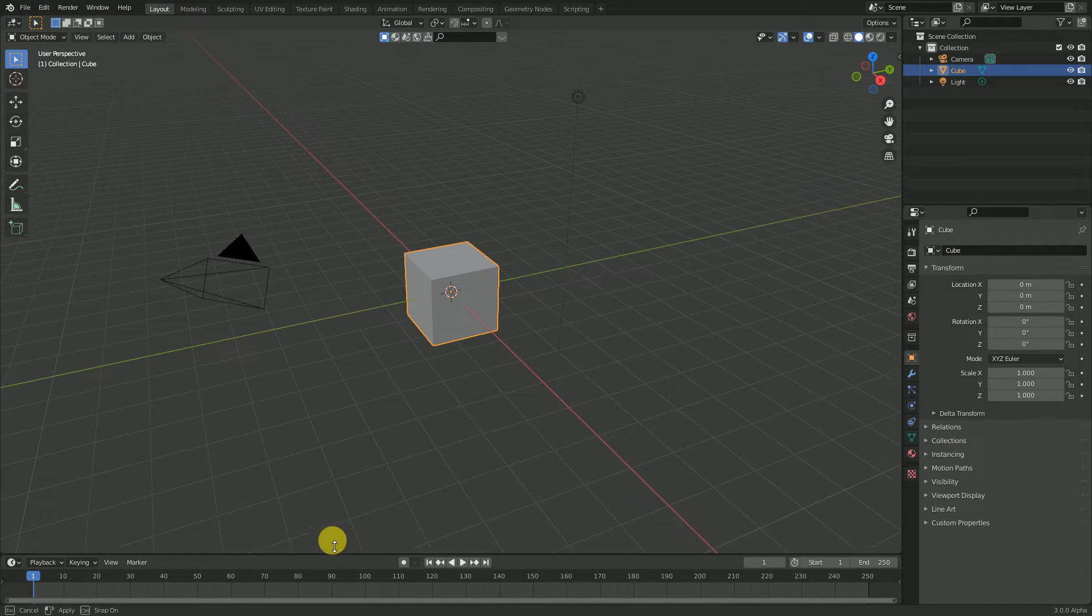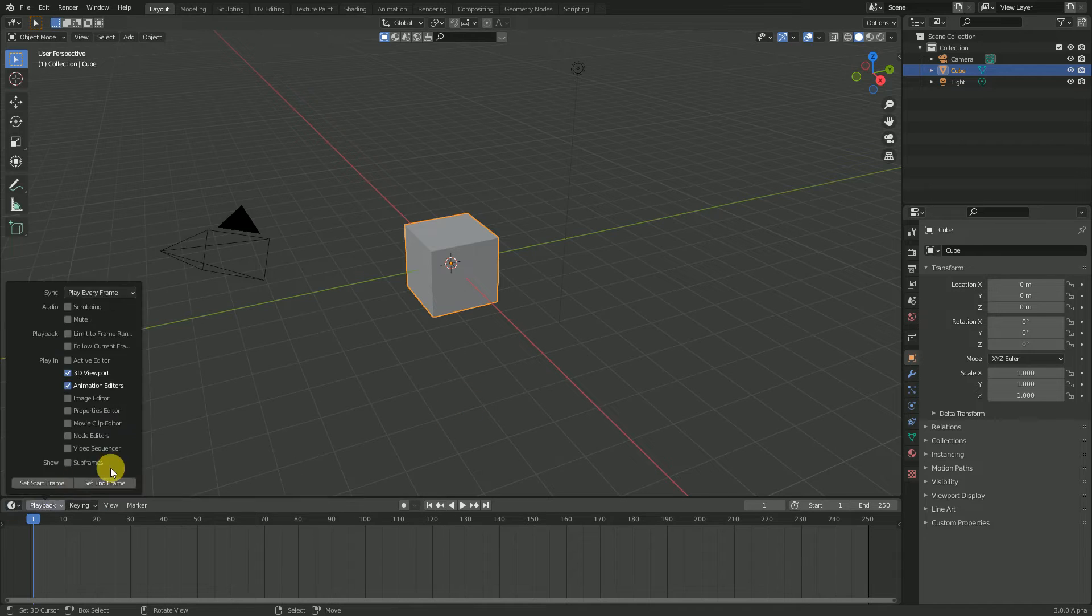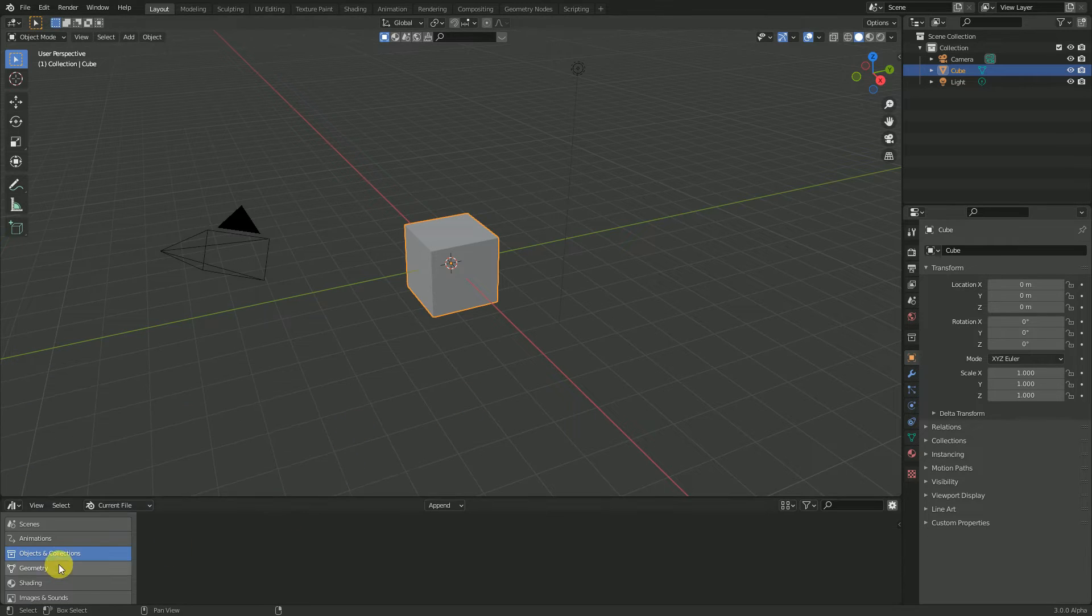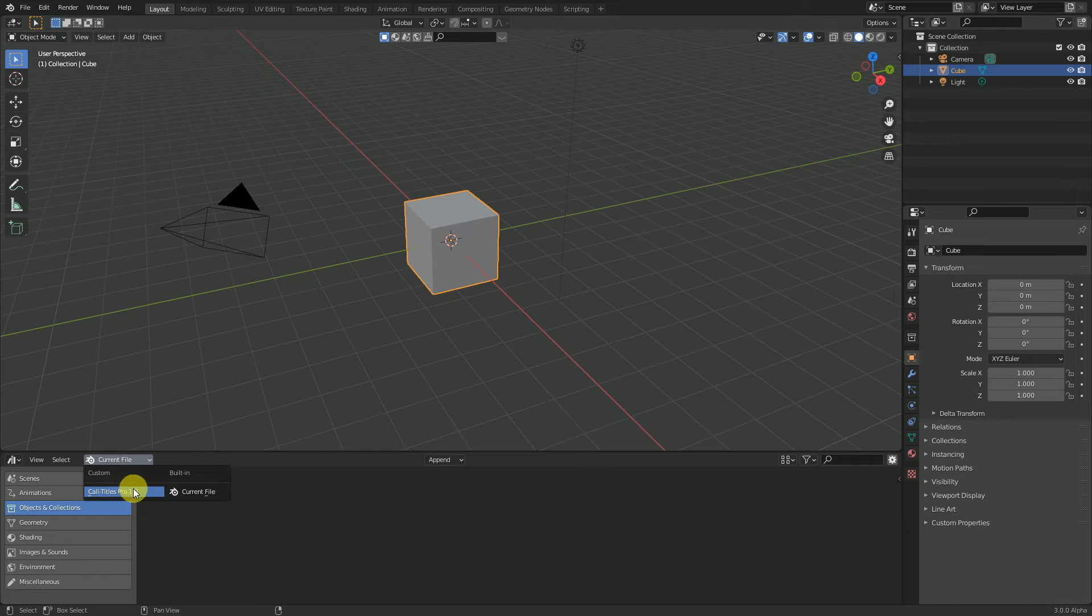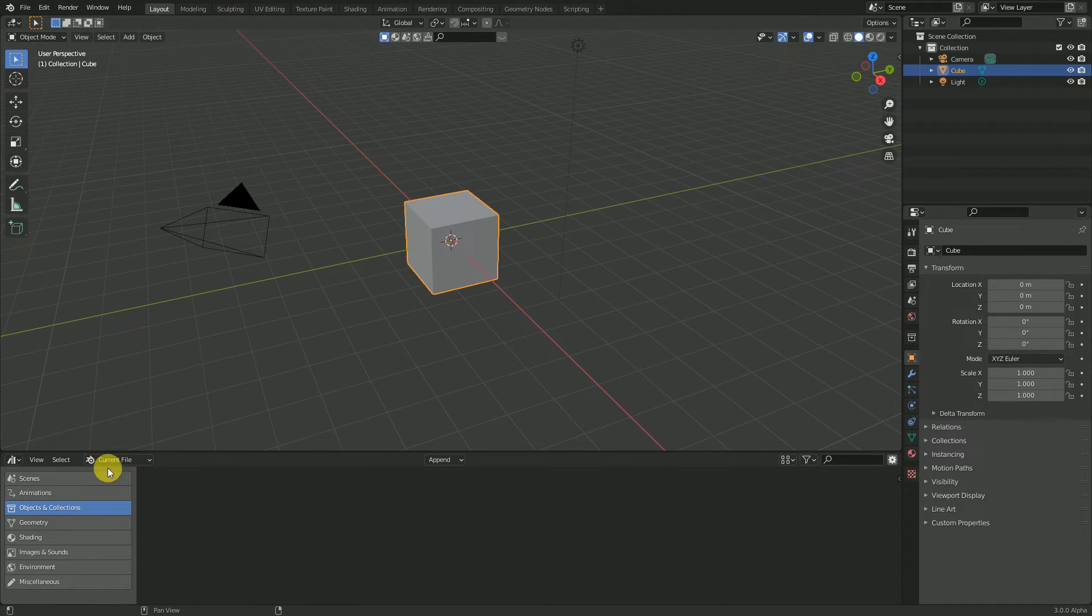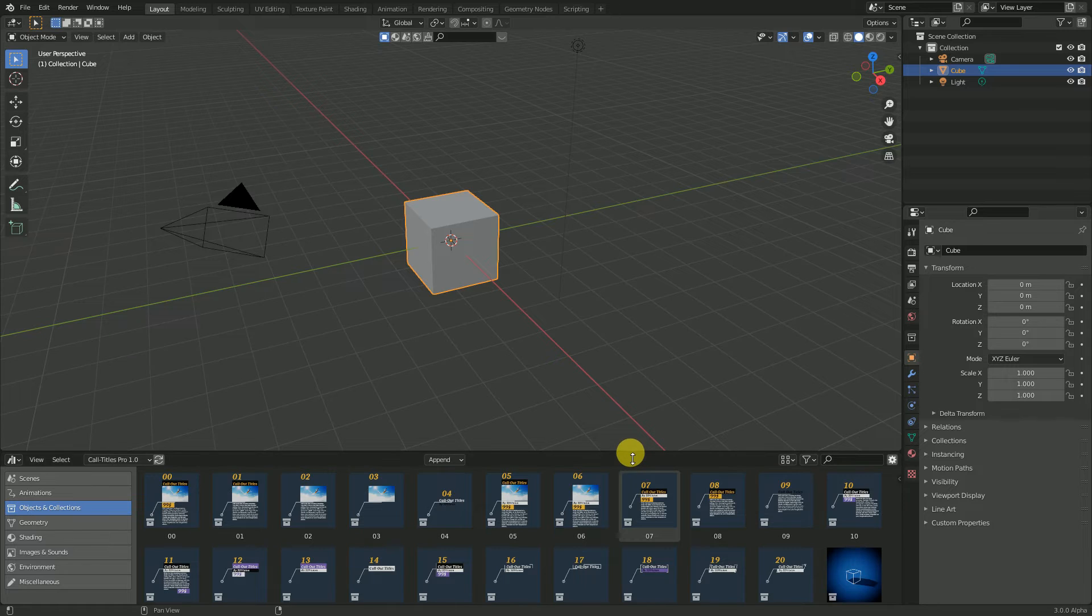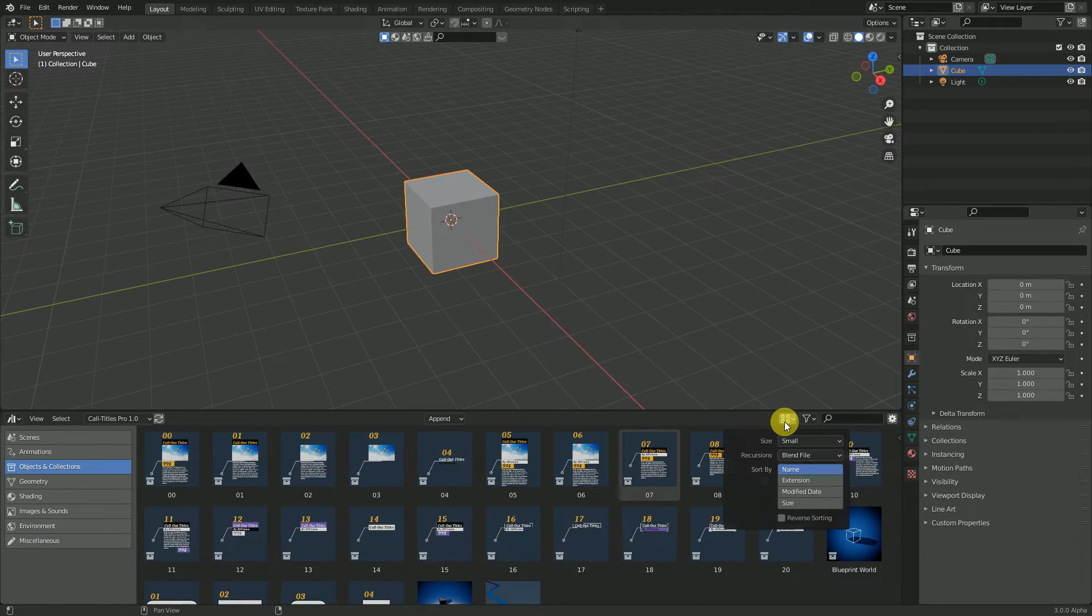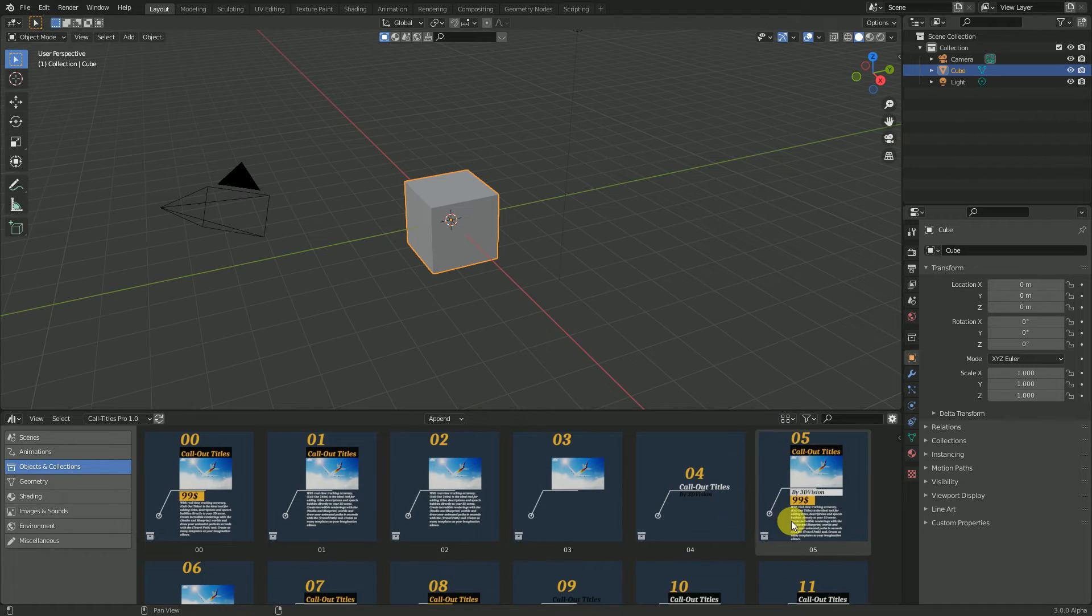Now you can access the asset browser. If you click here you can find the assets. Go to Object and Collection and you can find all the assets here.